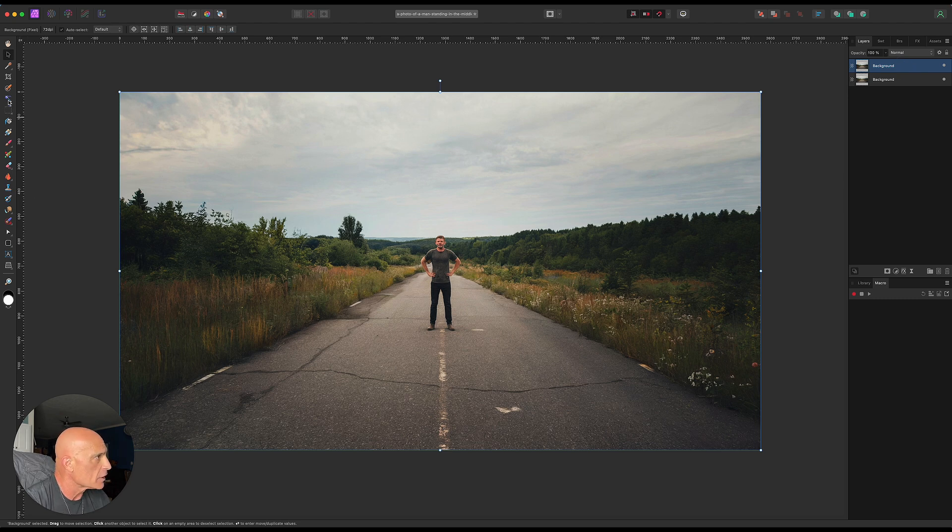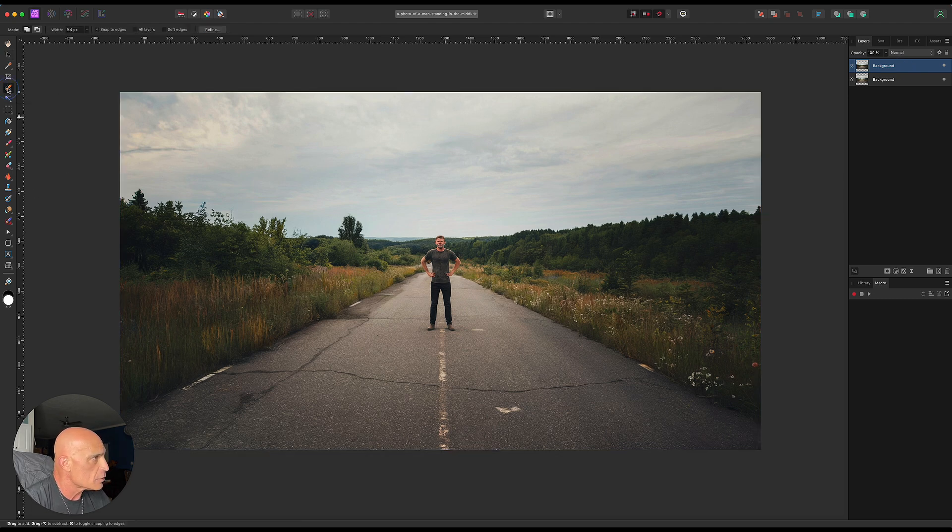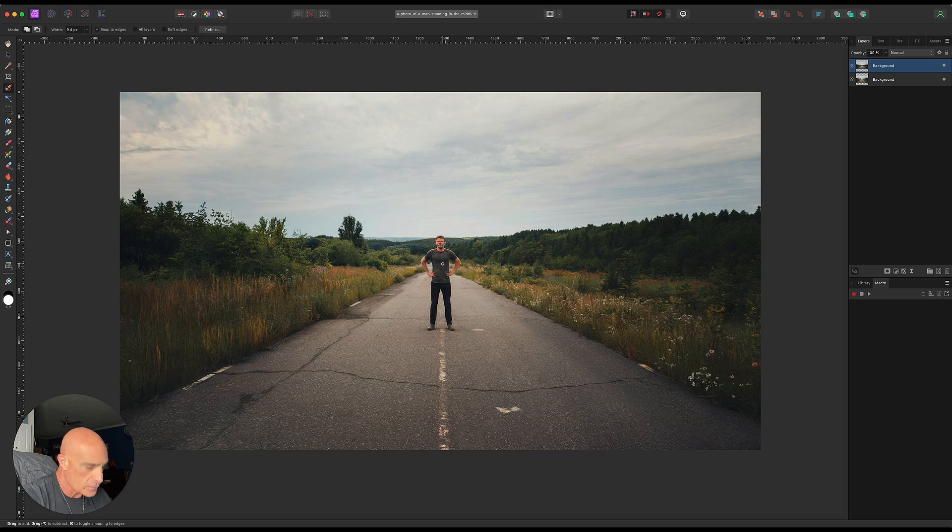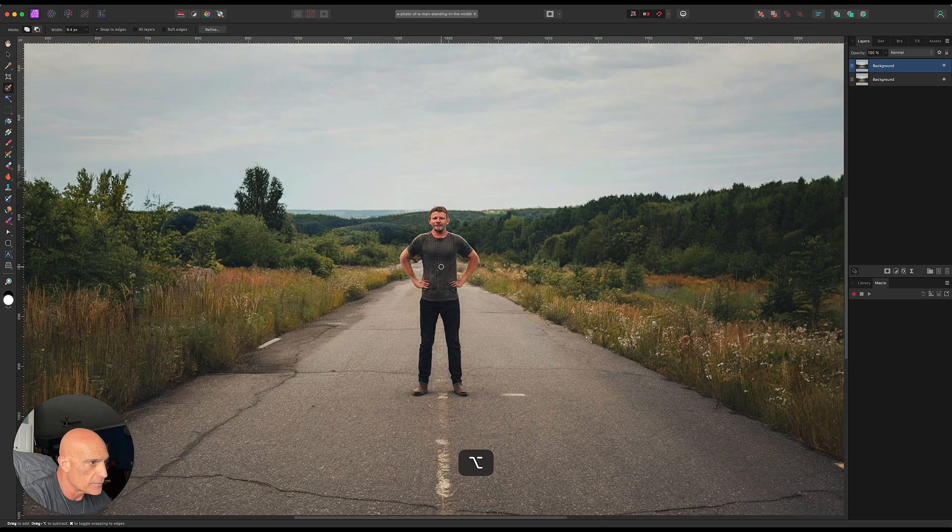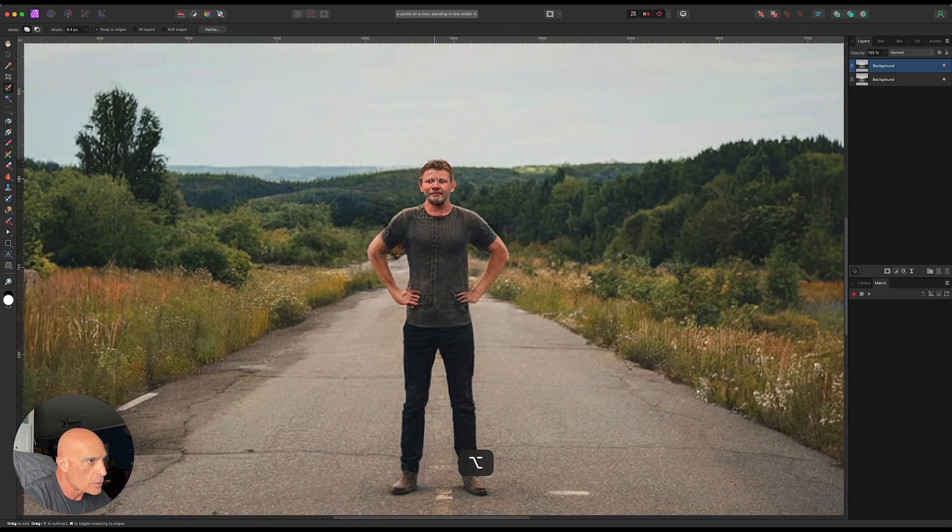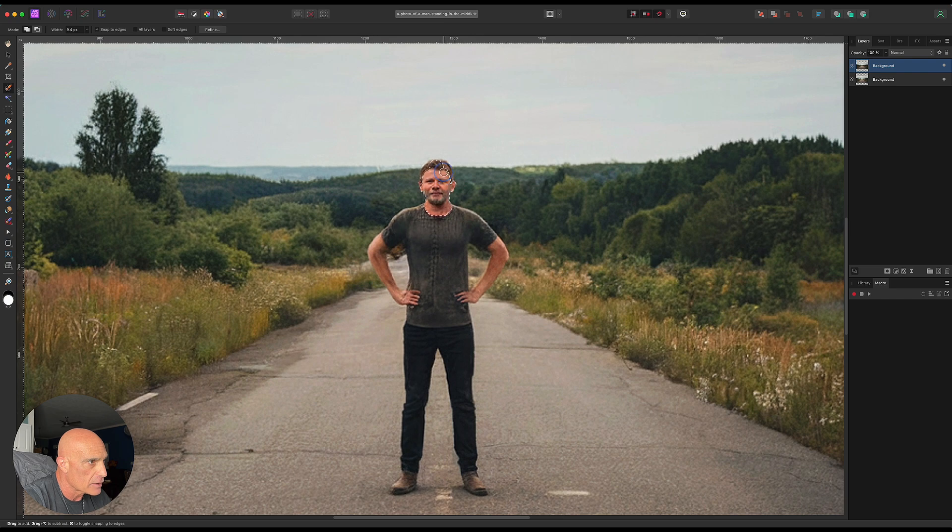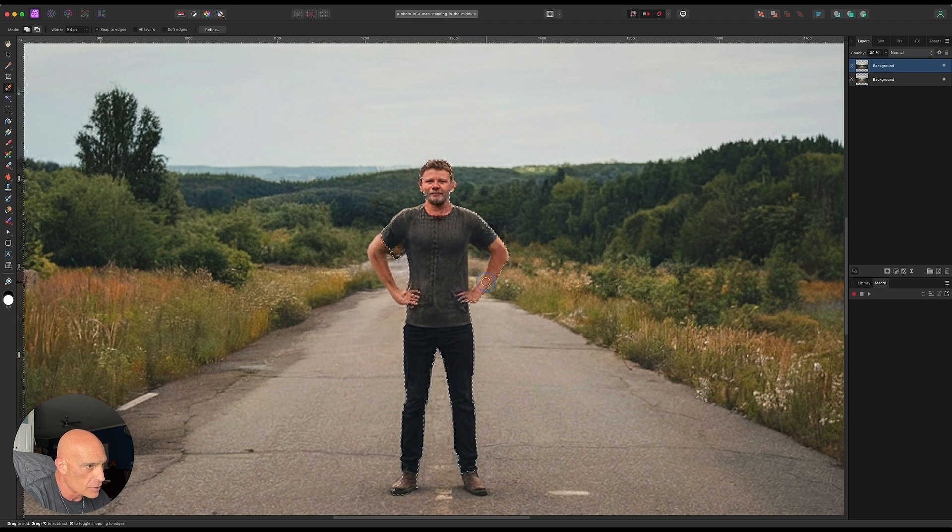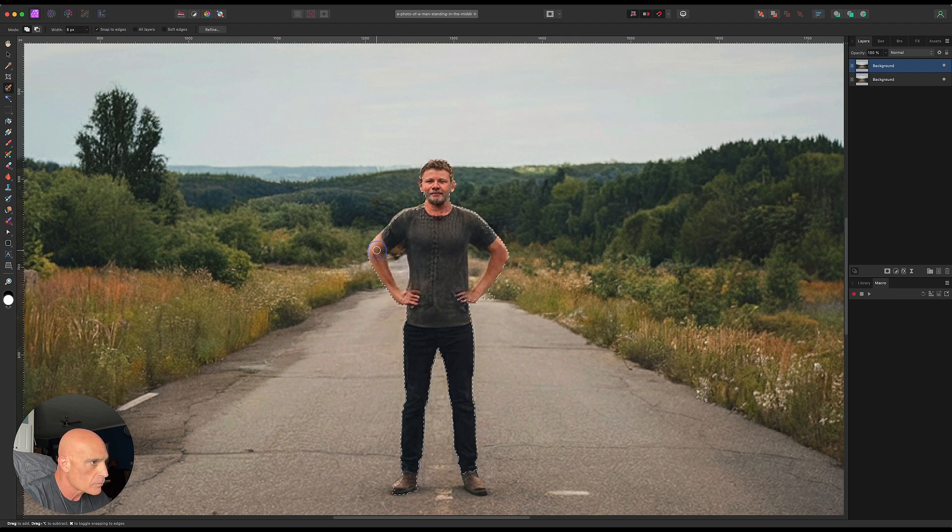We're going to come up here to the selection brush tool. We're going to zoom in a little bit and select our guy here. The upper portion is not super important, but we want to do a reasonably good job with that. So I'll speed it up a little bit.